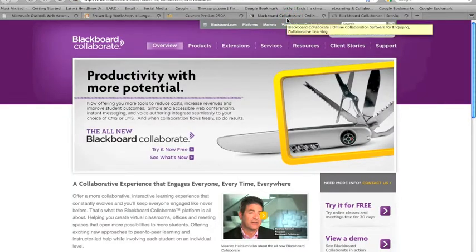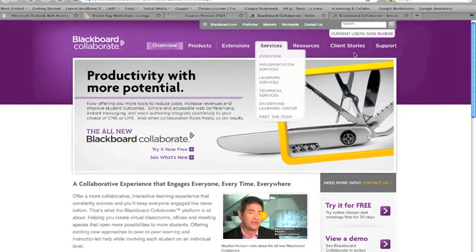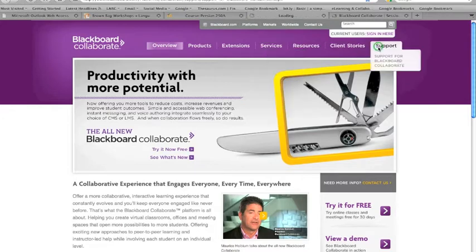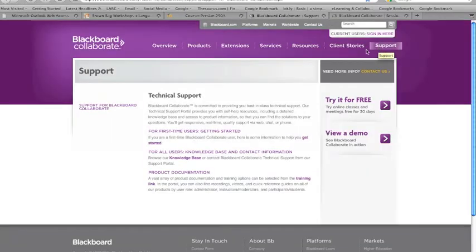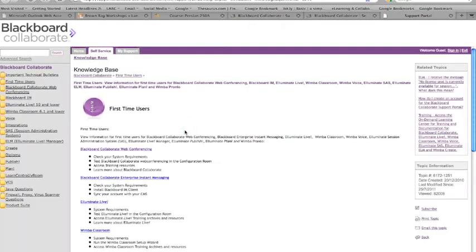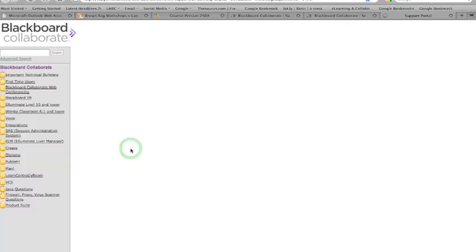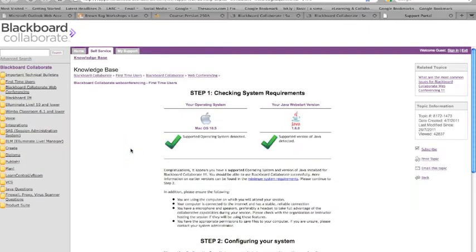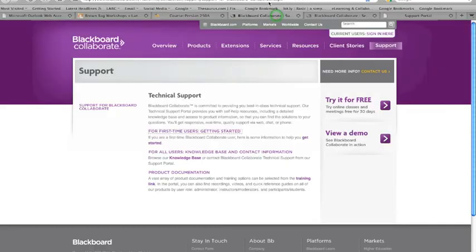You can go to Blackboard Collaborate website, and over in support, and first time users, I click here, and it's going to give me this option. I'm going to select here, Blackboard Collaborate Web Conferencing, and now it's going to check and tell me if my operating system has the correct requirements. And you can see I have two big checks here, so I'm good to go.